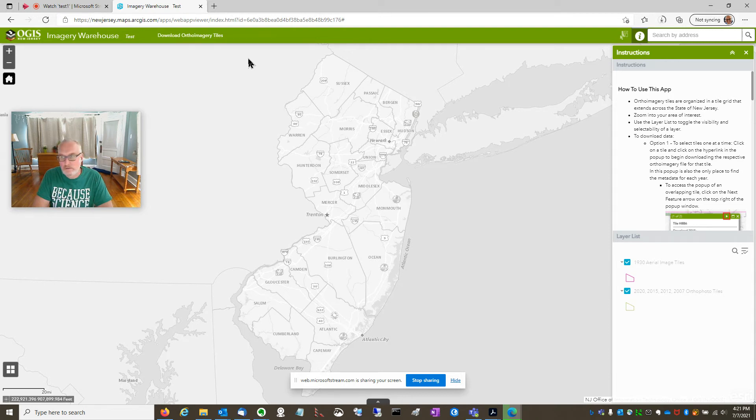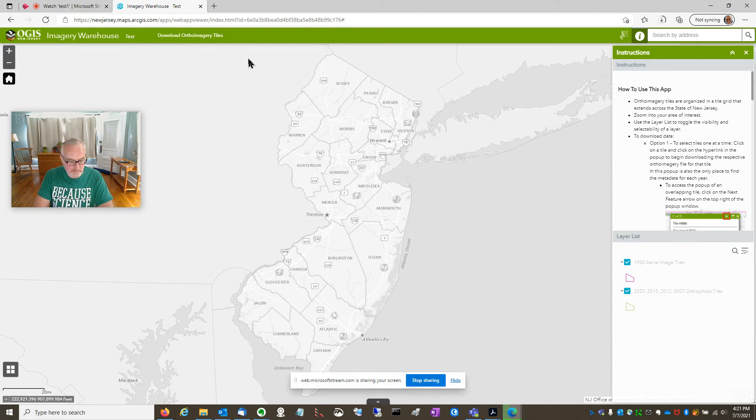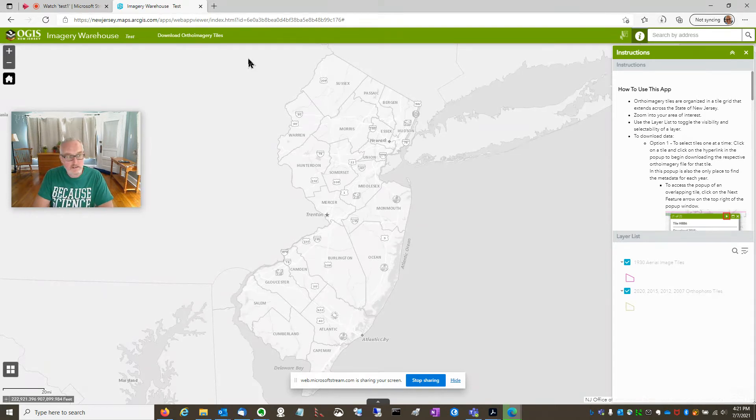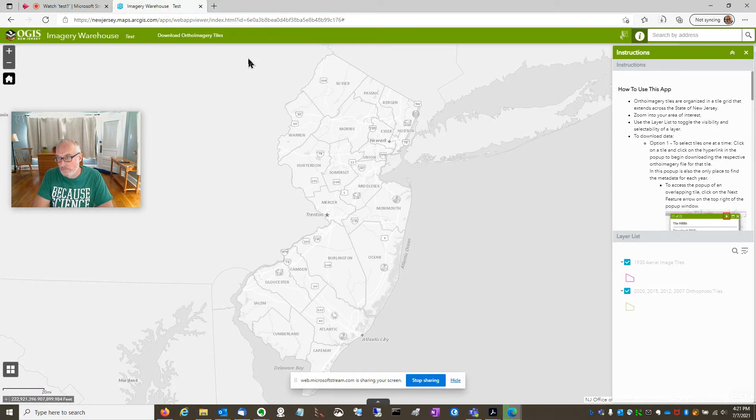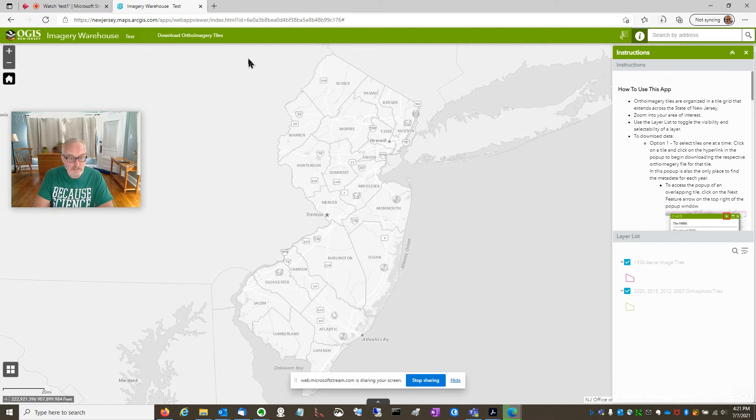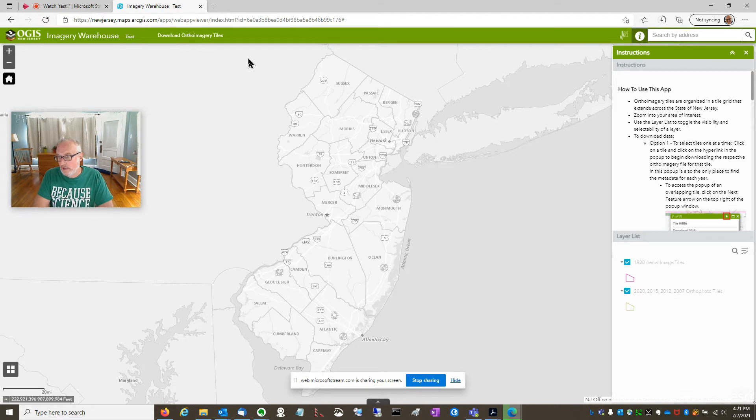I wanted to share a little tip with you in using the imagery warehouse. Recently we released the 2020 Orthos for the state of New Jersey and they're available in this app as well as web app services that you can consume and you can bulk download them from Amazon web services using their command line tools.